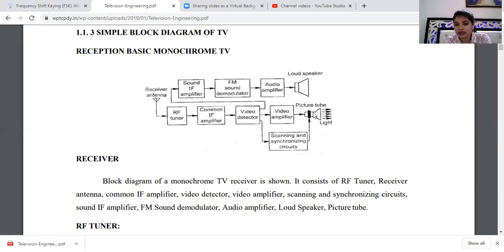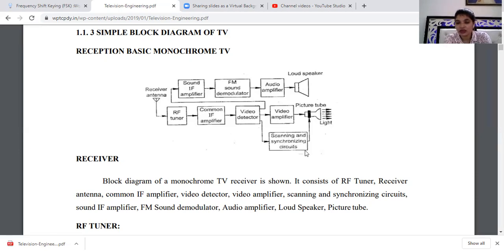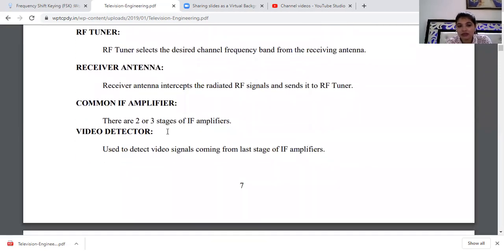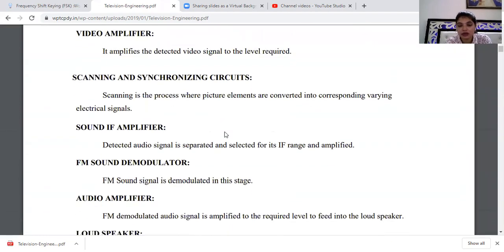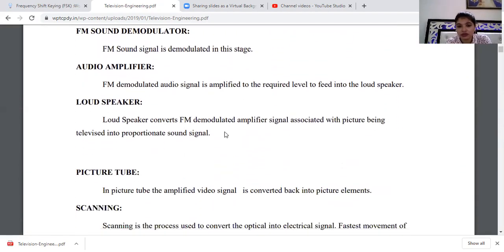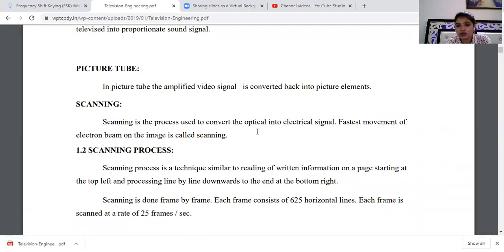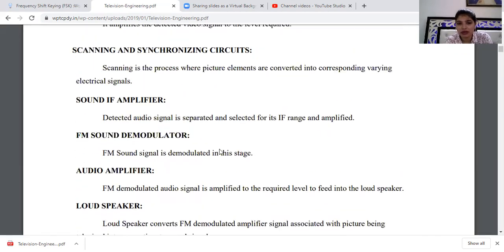Scanning and synchronizing circuits are also part of the receiver. Scanning is a process that converts the optical image into an electrical signal — the electron beam moves pixel by pixel, picture element by picture element. The synchronizing circuit keeps the receiver synchronized. The detailed topic of scanning will be covered in the next video.